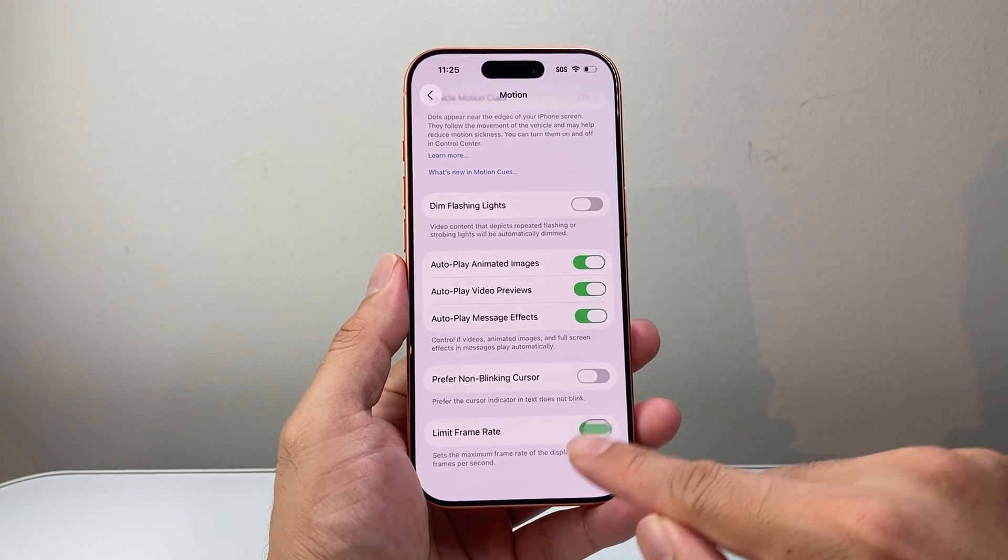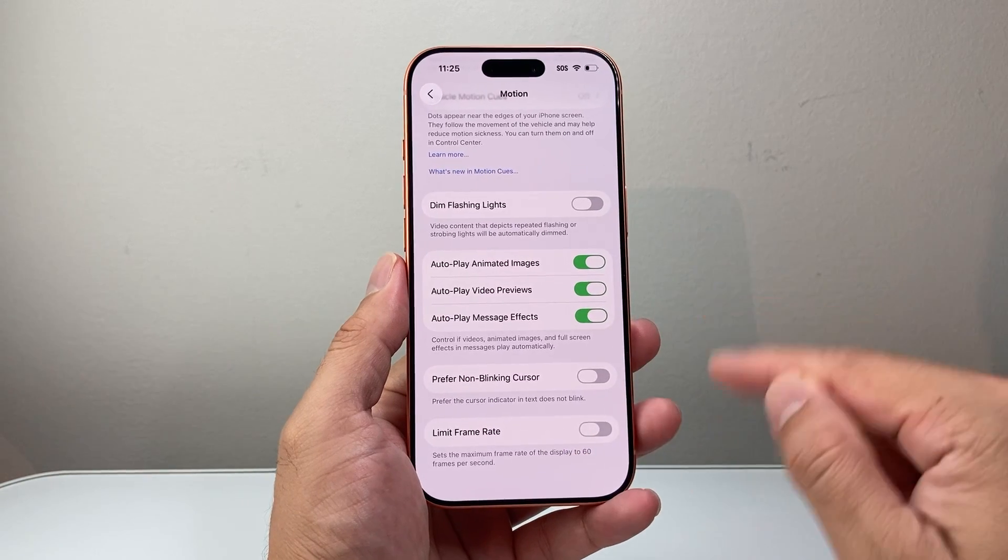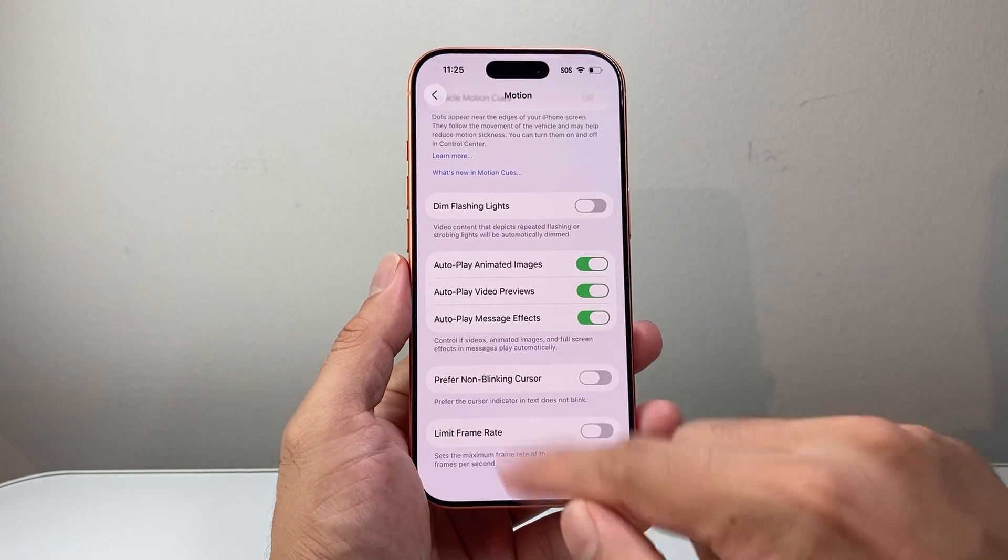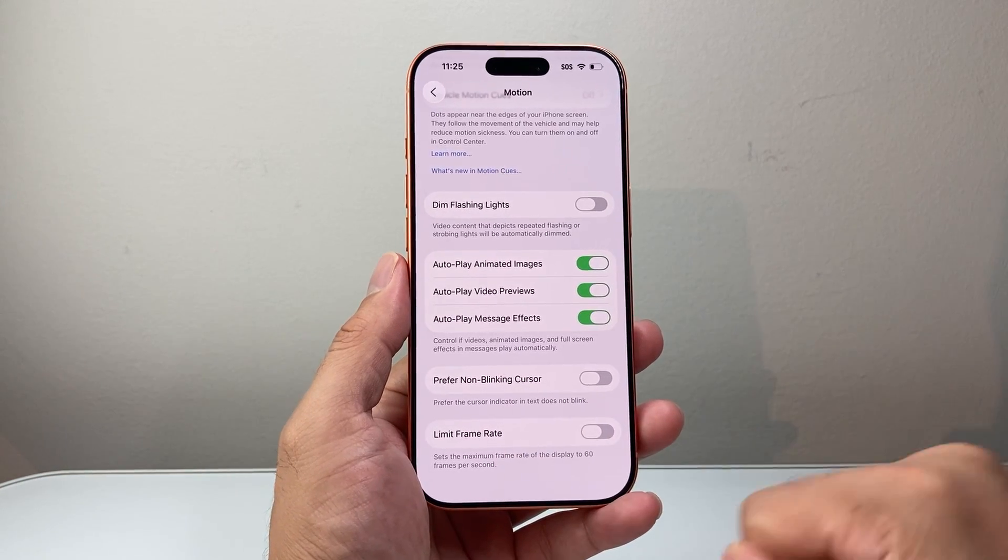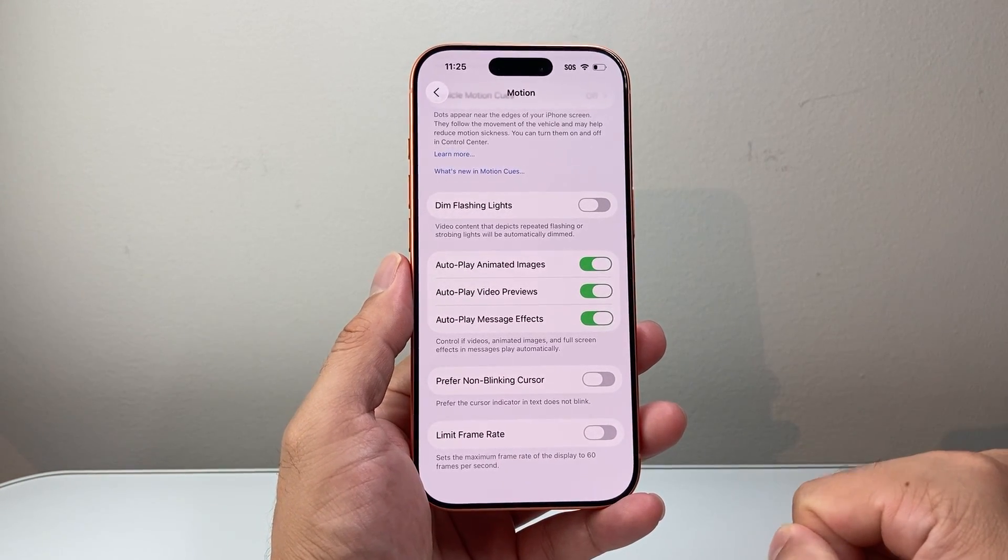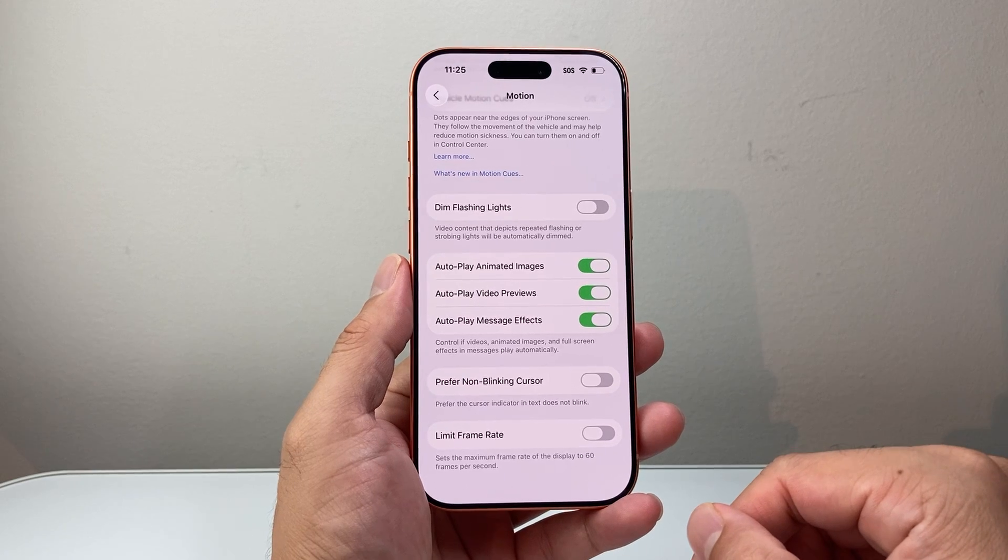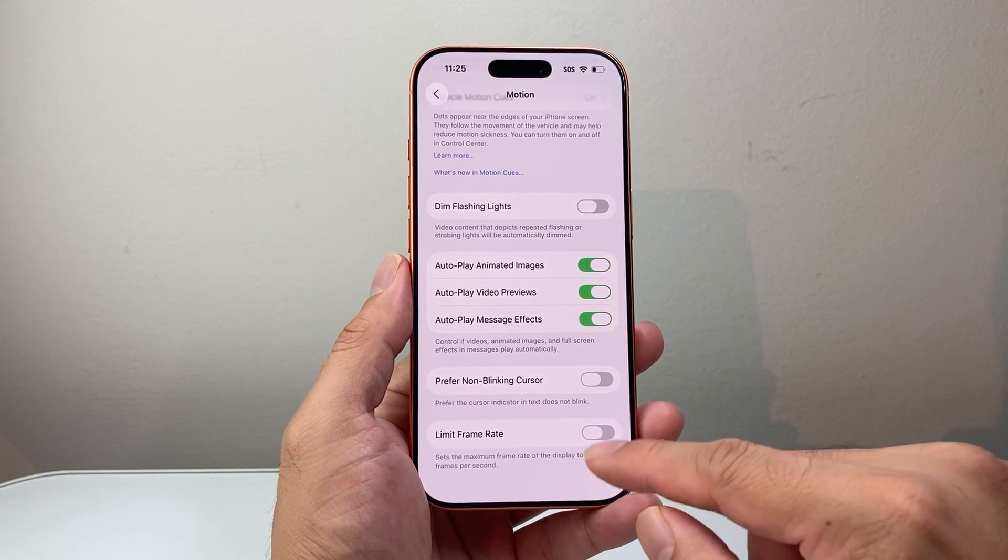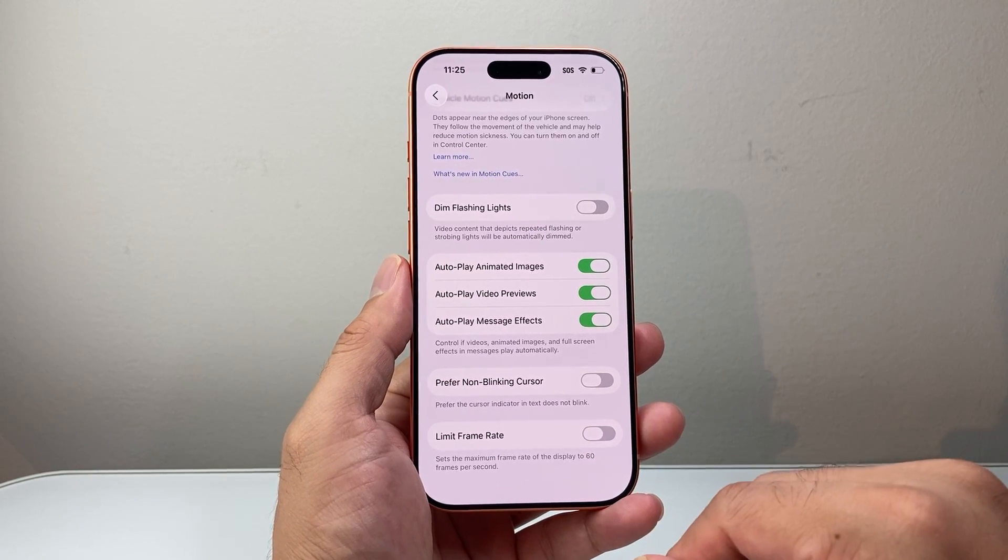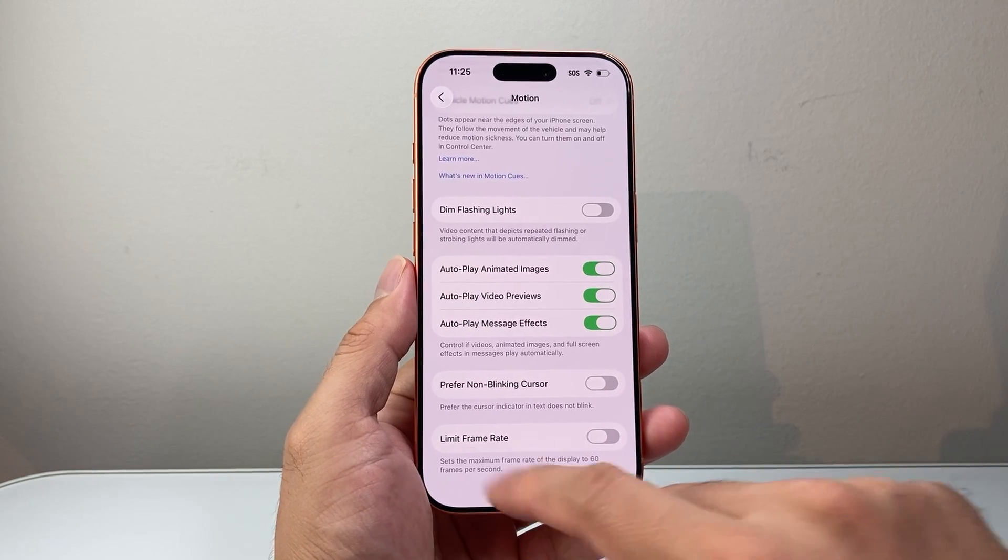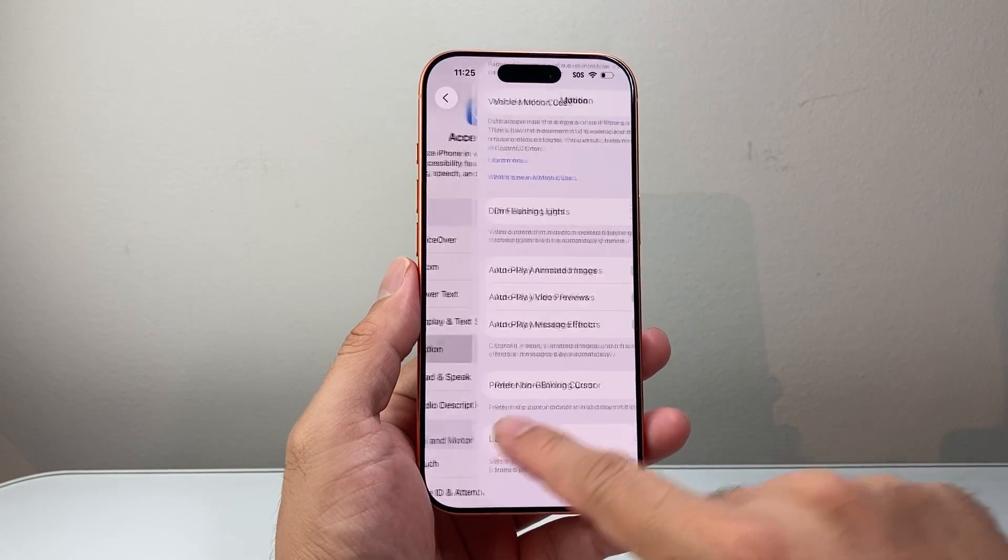And if you wanted to turn this off and go back to 120, you just turn this setting off. And that's essentially how to enable or disable the 120Hz refresh rate for the display.